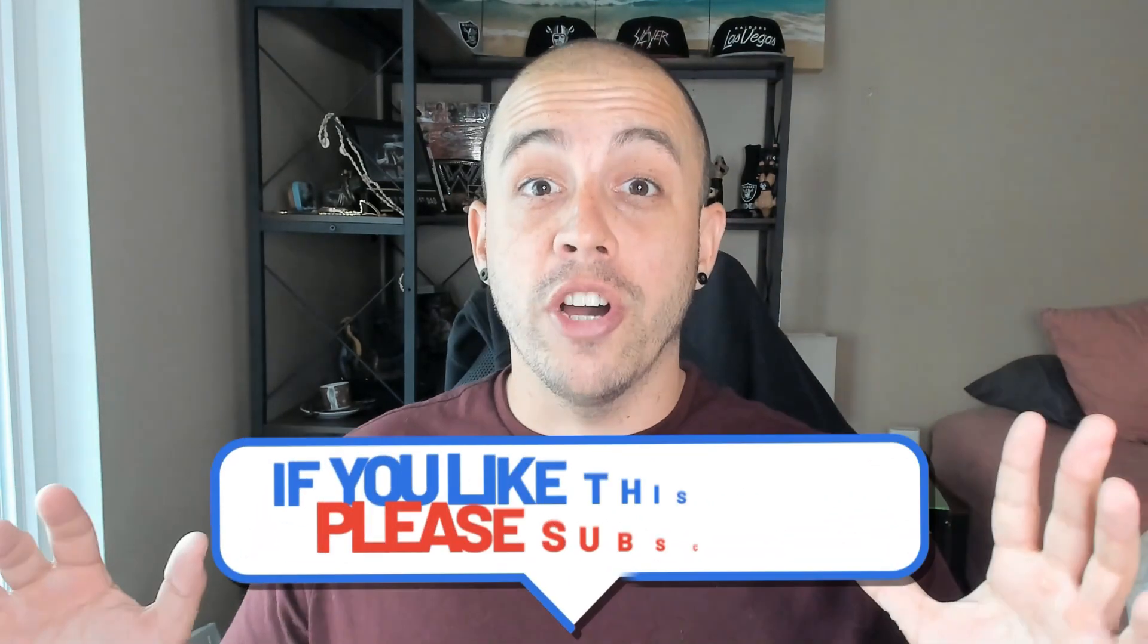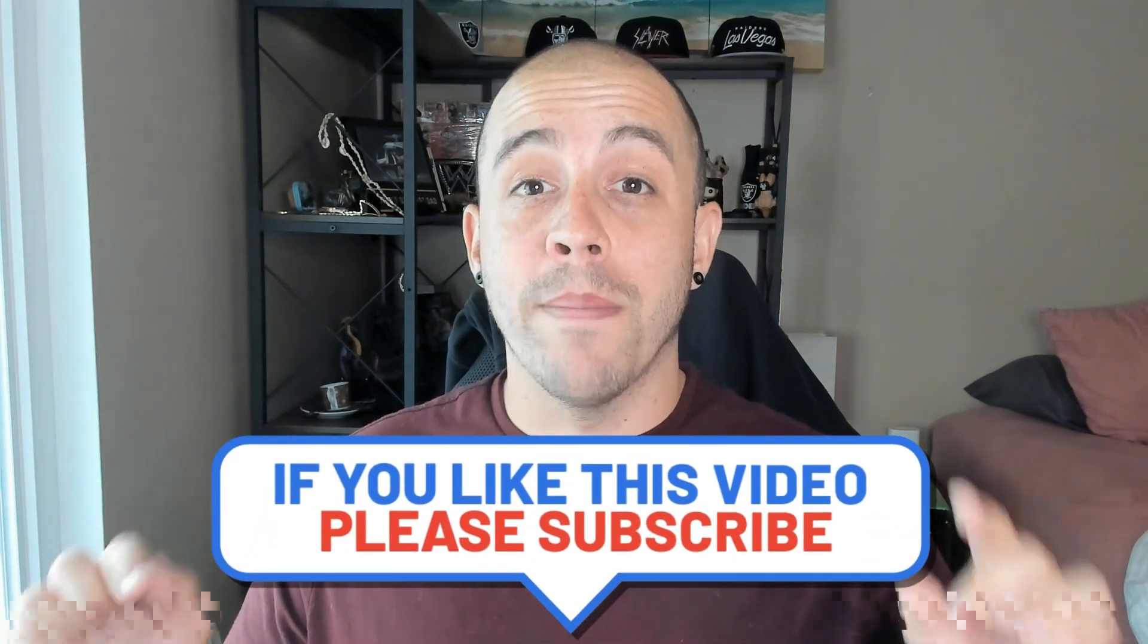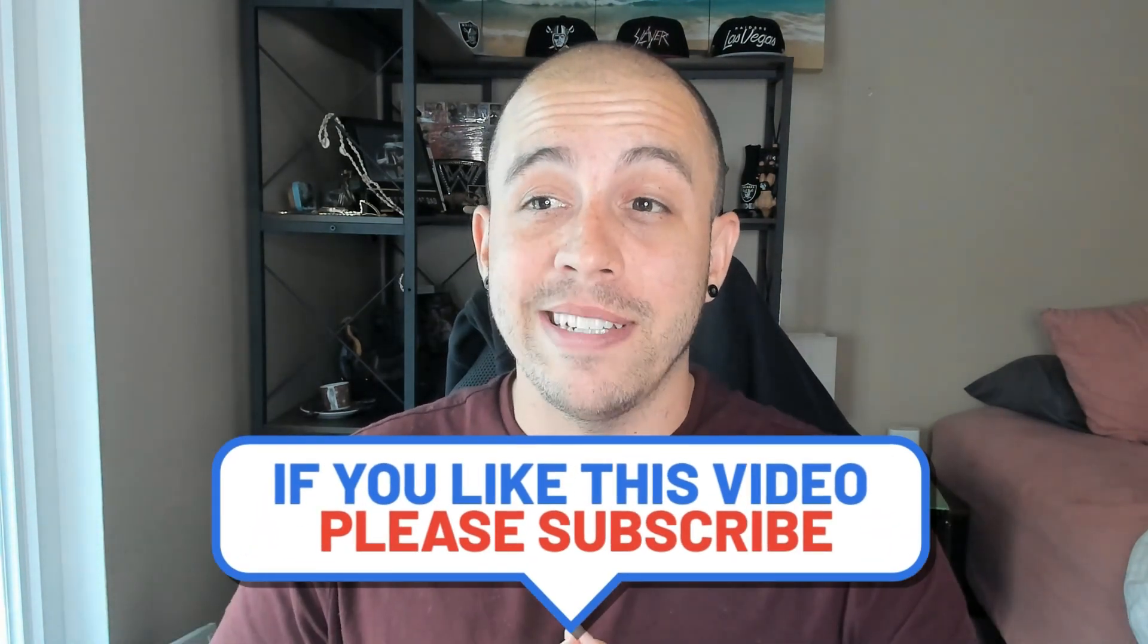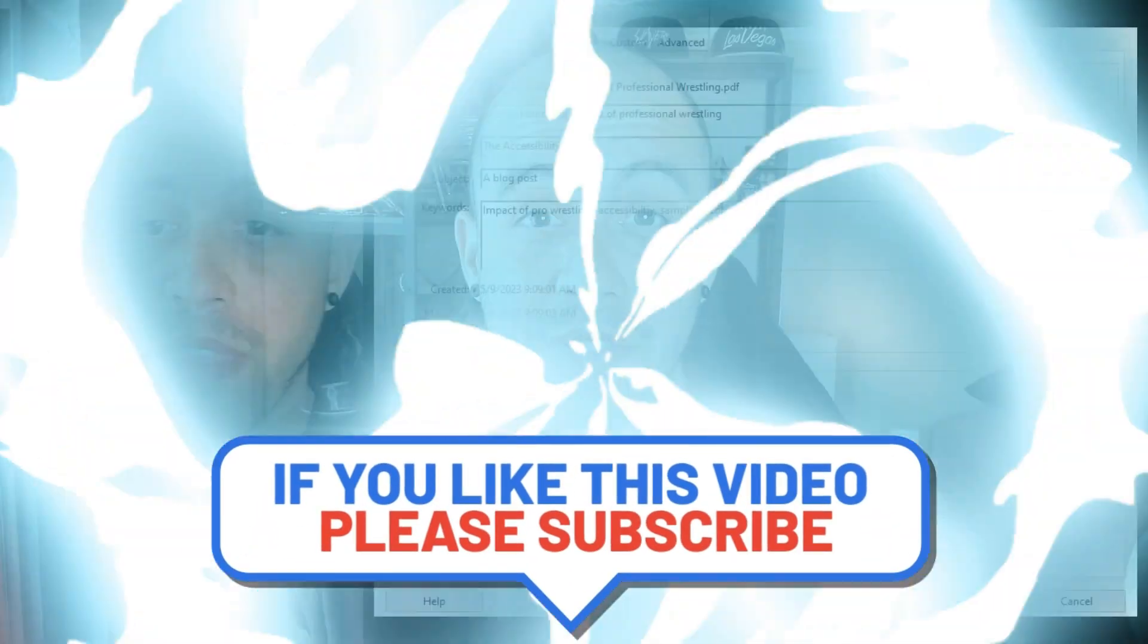This is a good opportunity to remind you to hit that like and subscribe button. Now back to the video.